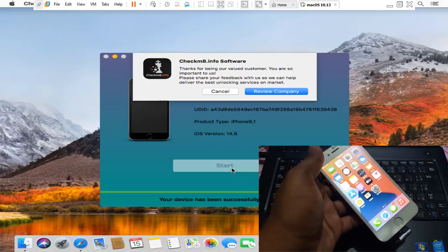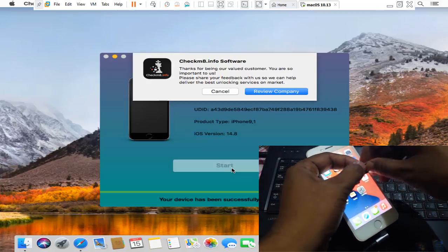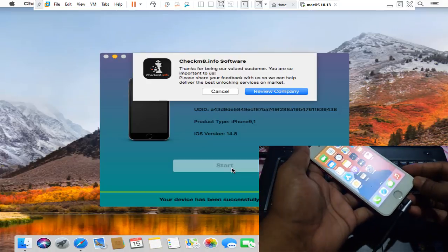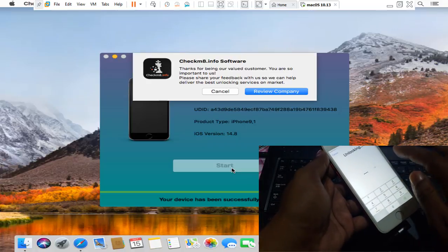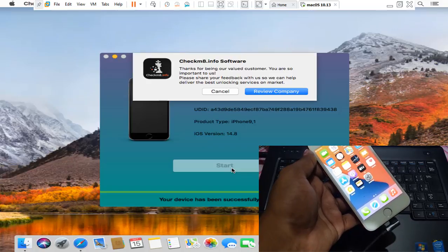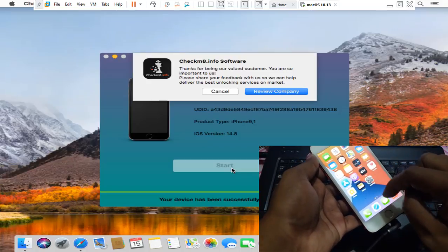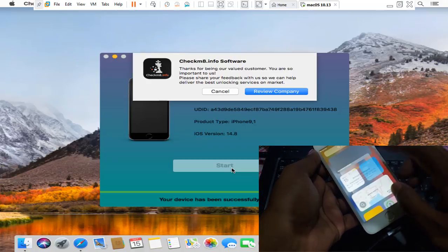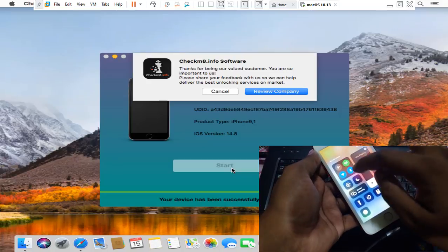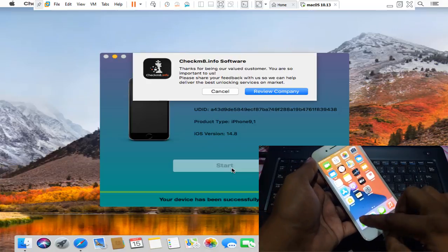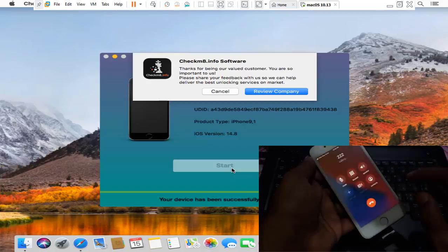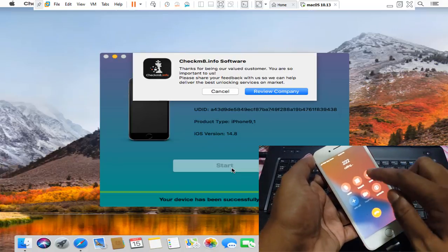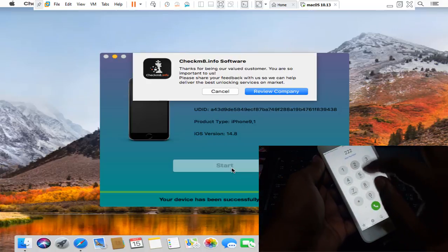Now I put SIM card and I check SIM card work or not. One, two, three, four. I don't know, see the SIM card work or not. Maybe not good SIM card. Don't worry, wait a few seconds. Yes, it's working. As you can see it's working.